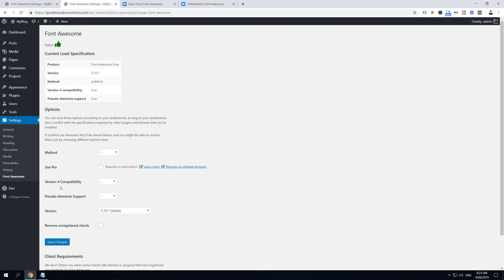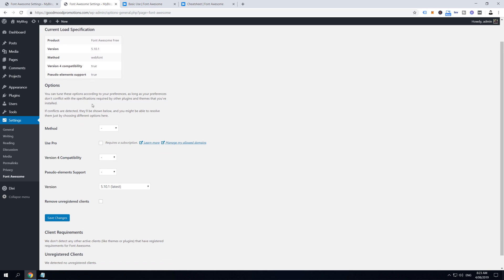These are Font Awesome settings where you can find if the plugin is working fine. By just a quick look you can see this thumbs up here, that means that the plugin is loaded correctly. Here underneath you can find all these specifications like version, method used to display icons, compatibility options, and before and after CSS support.